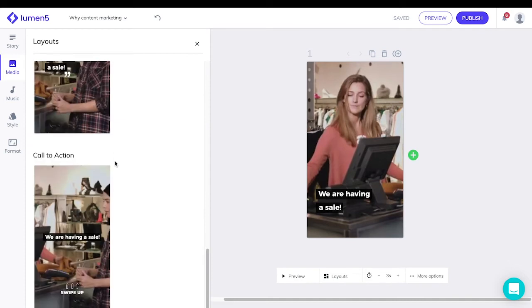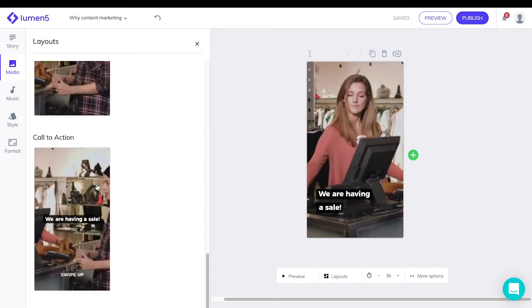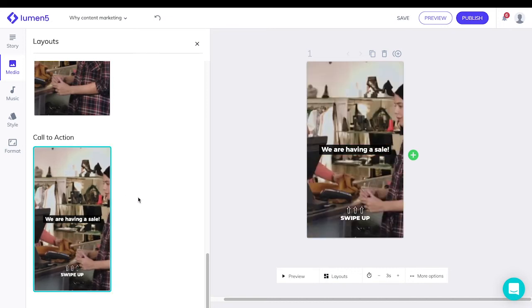There's also a call to action format which is useful if you want to direct people over to your website from Instagram.